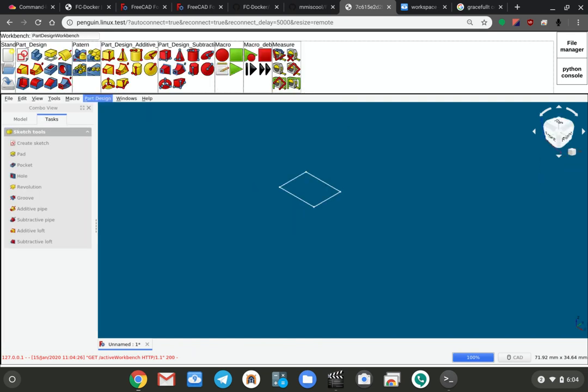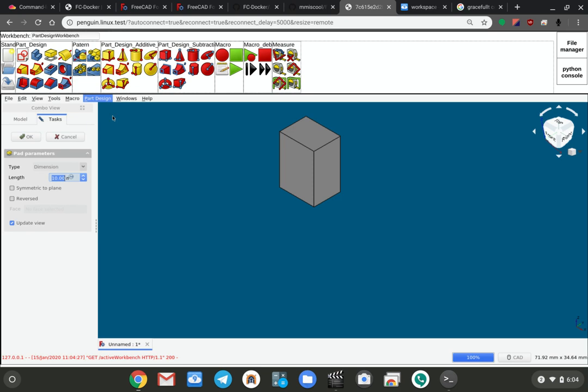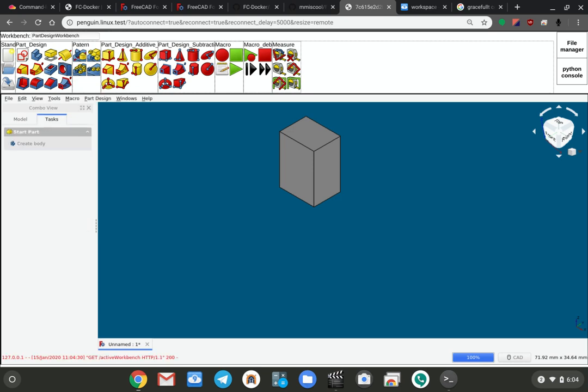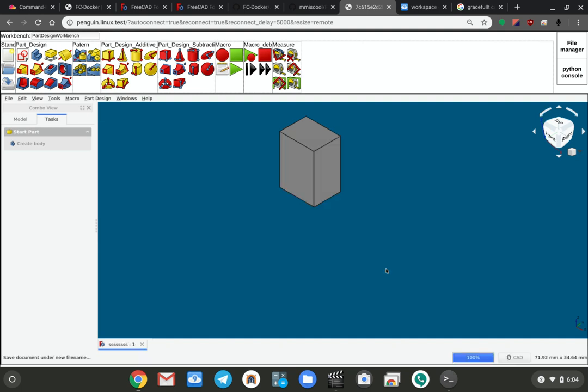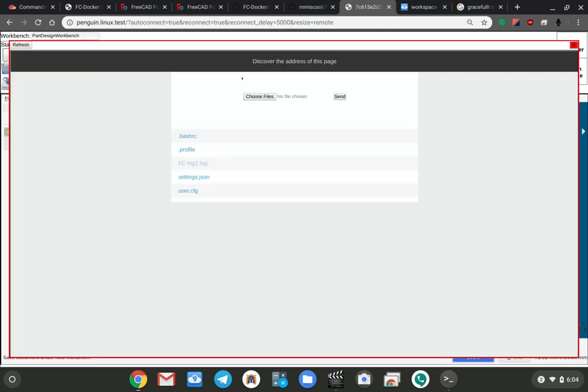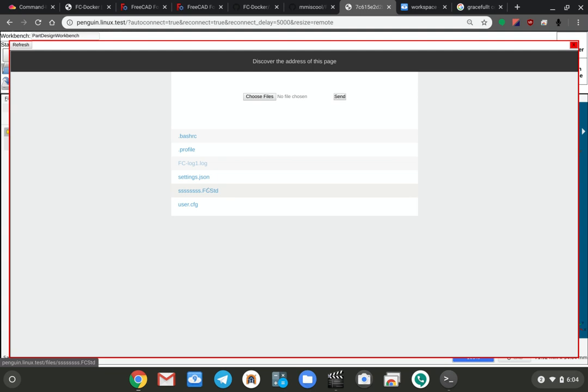Let's go and extrude that. If I go and save this and just save it as something, if I go into the file manager and hit refresh, you'll see that that FreeCAD file is right there and you can download it.